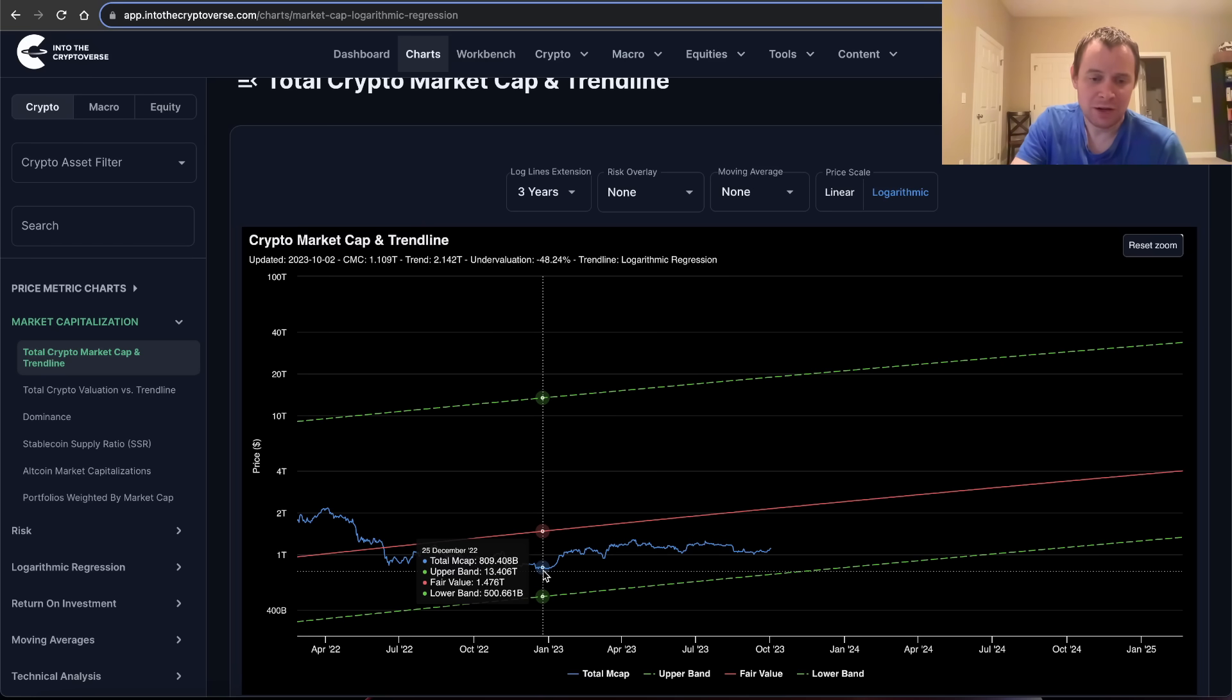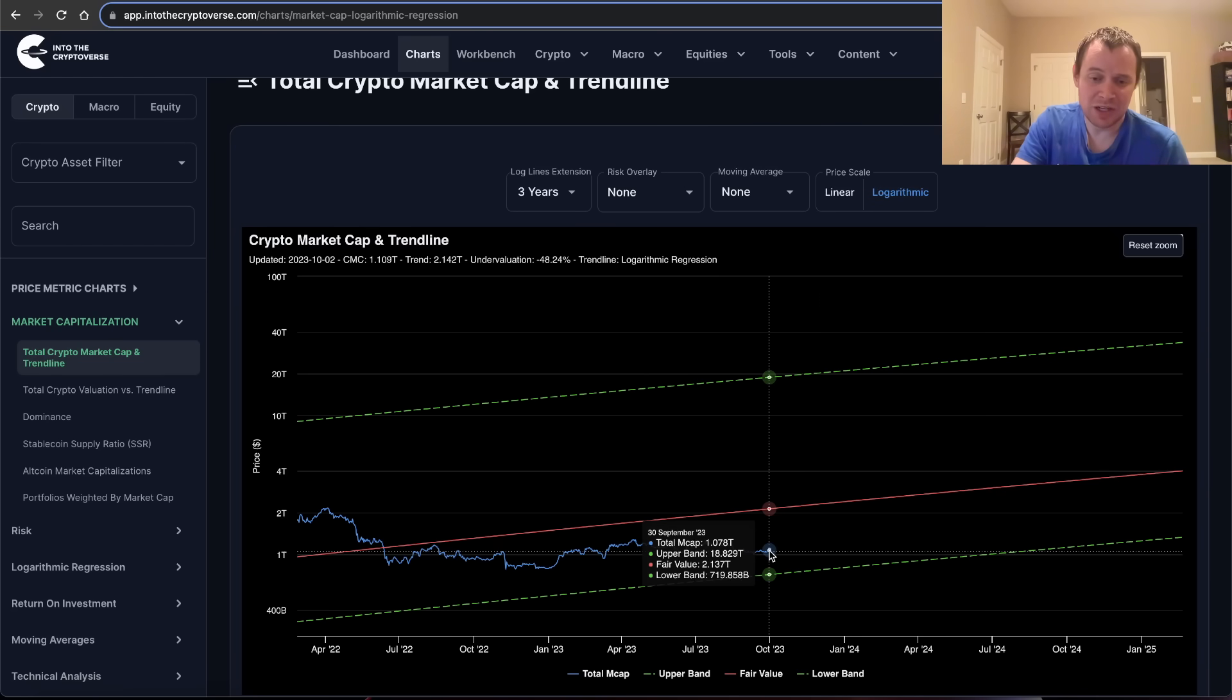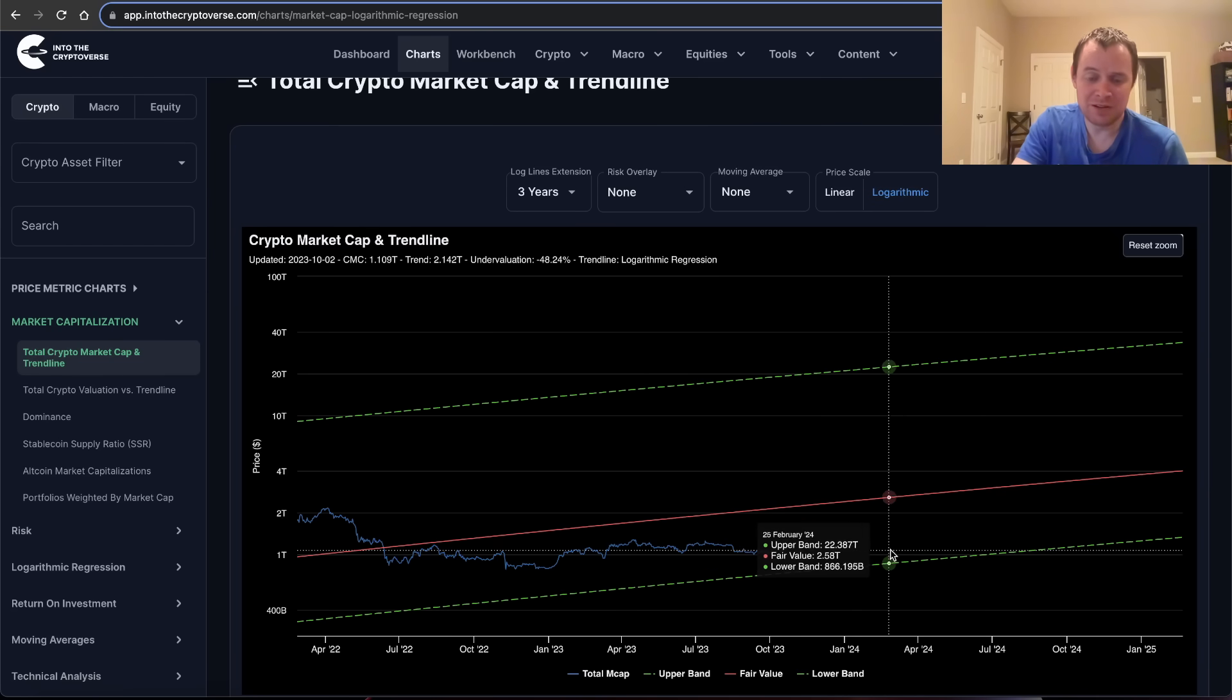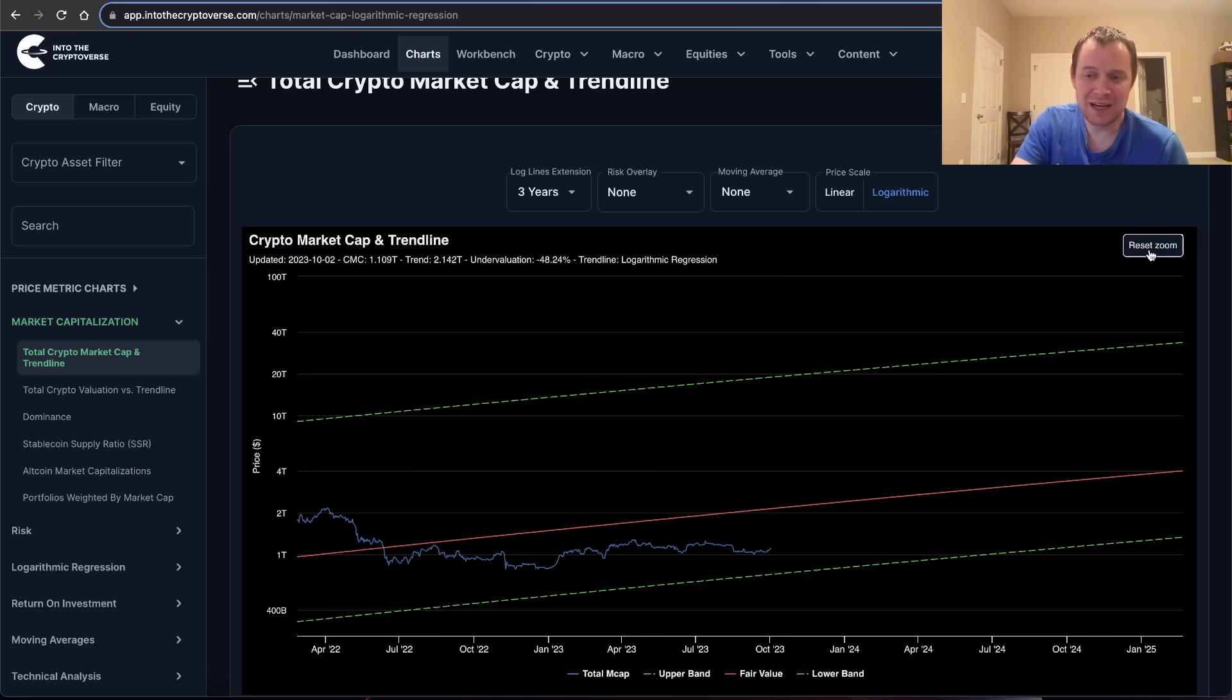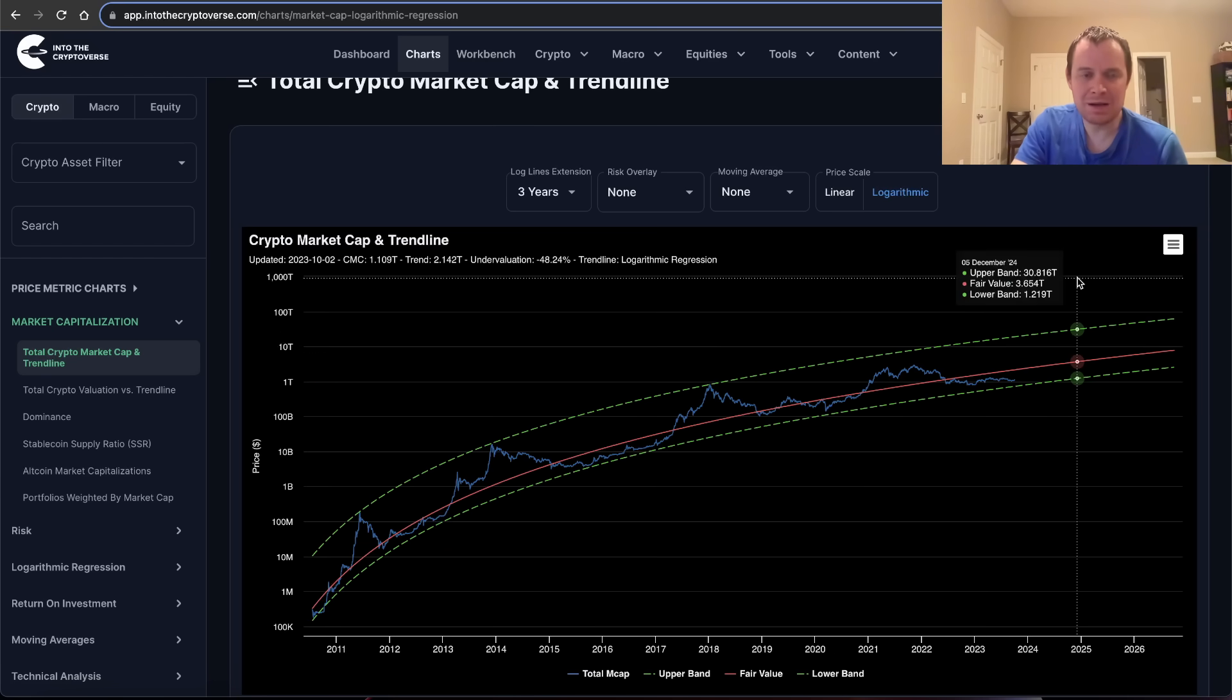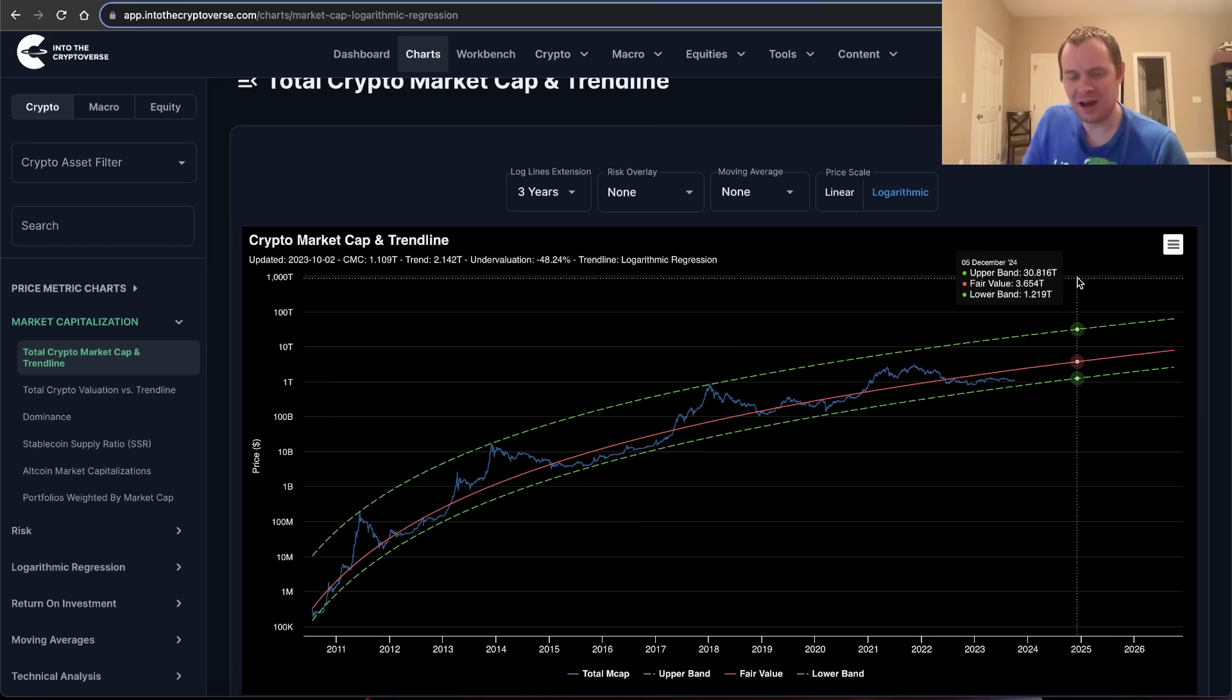The fair value when we were back over here in December of 2022, the lower bound was at 500 billion and we went all the way down to 800 billion. Now the lower bound is around 700 billion and we're currently at about 1.07 trillion.